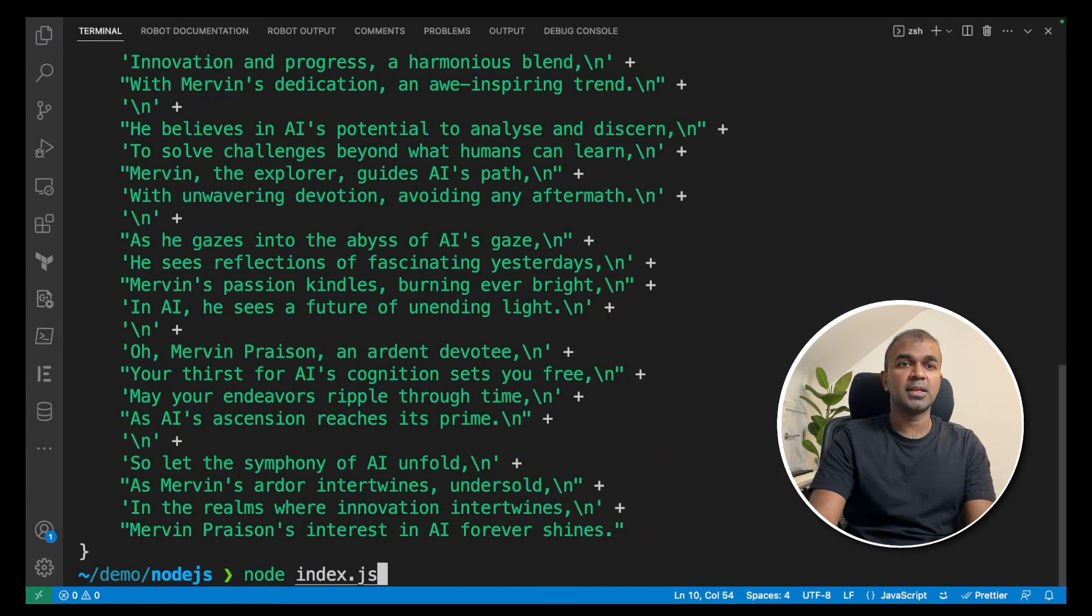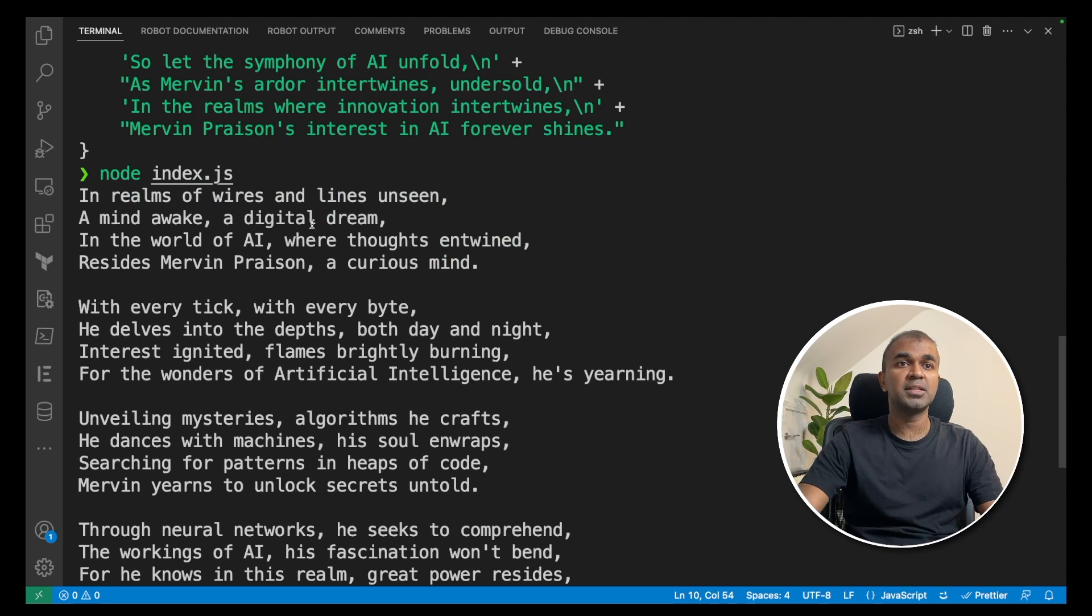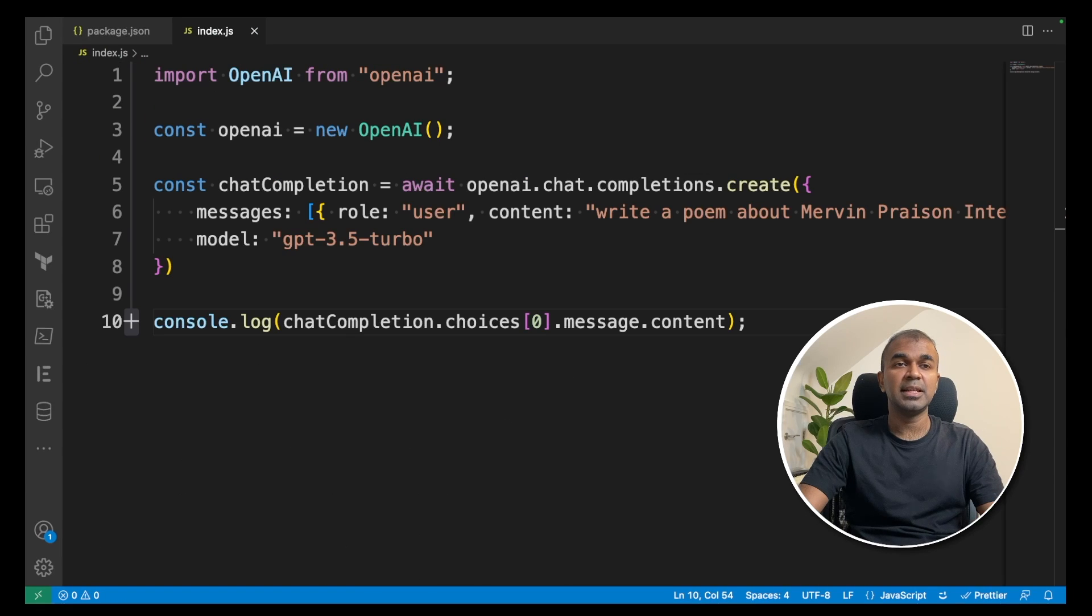That's it. I'm going to run that again. I've got the response here. In realms of wires and lines unseen, a mind awake a digital dream. In the world of AI where thoughts entwined resides Mervyn Prison, a curious mind. Yeah, I like this.